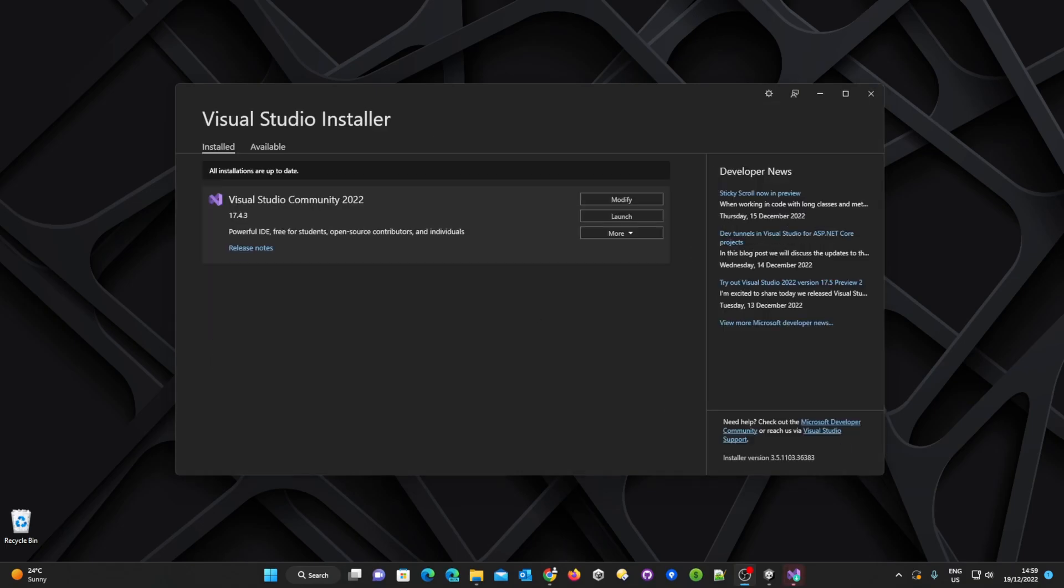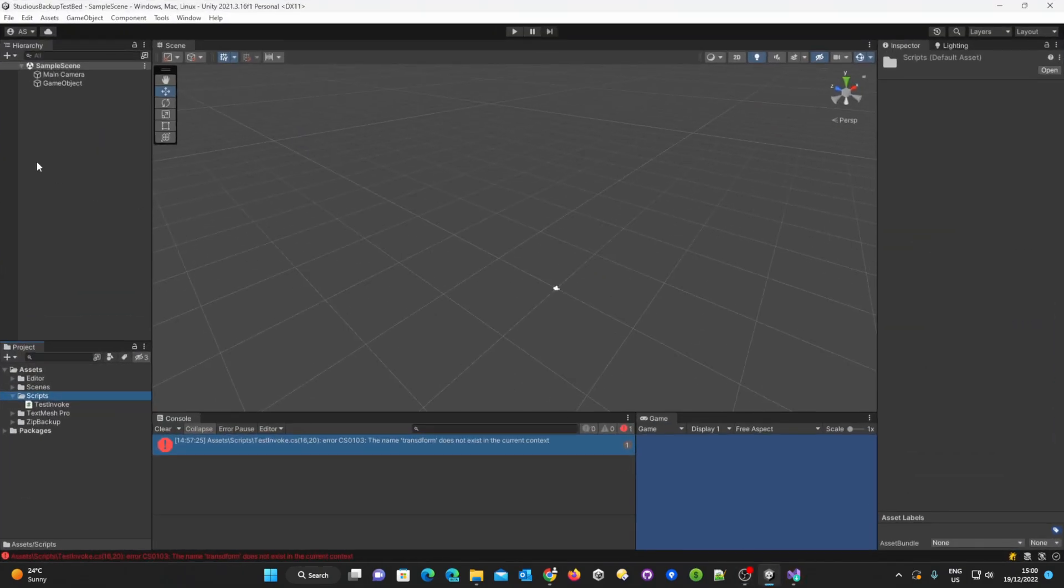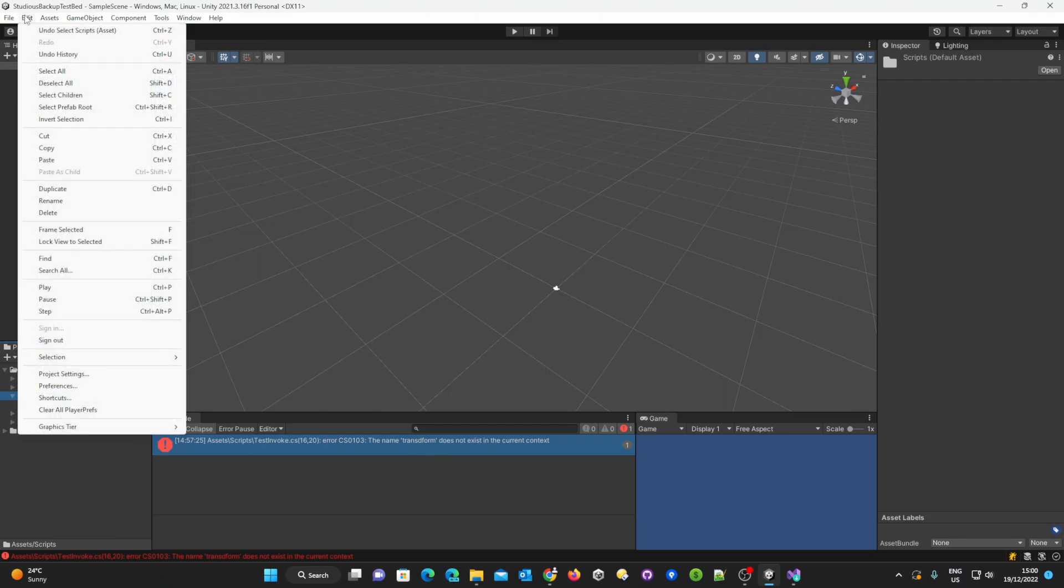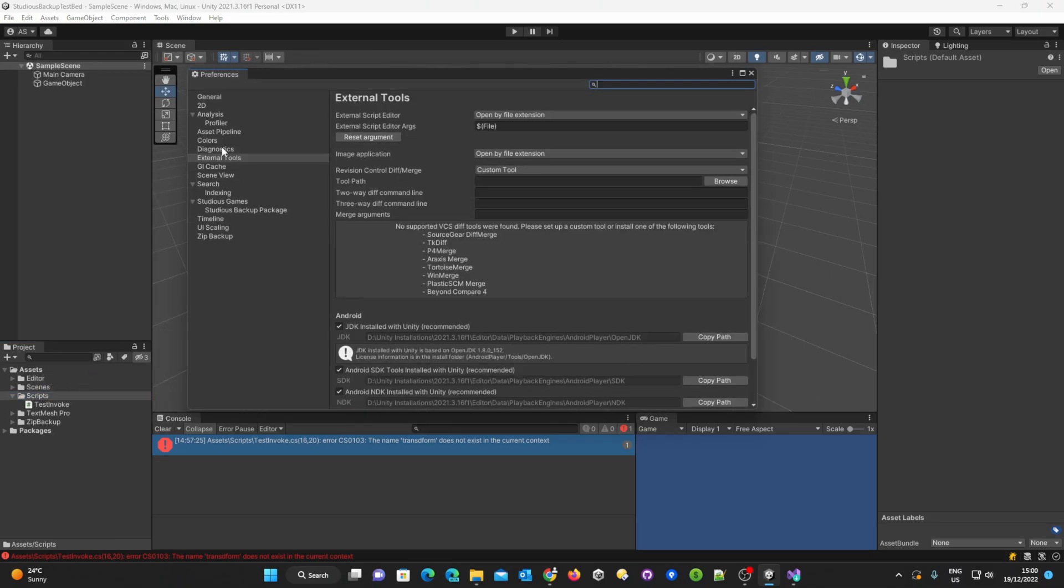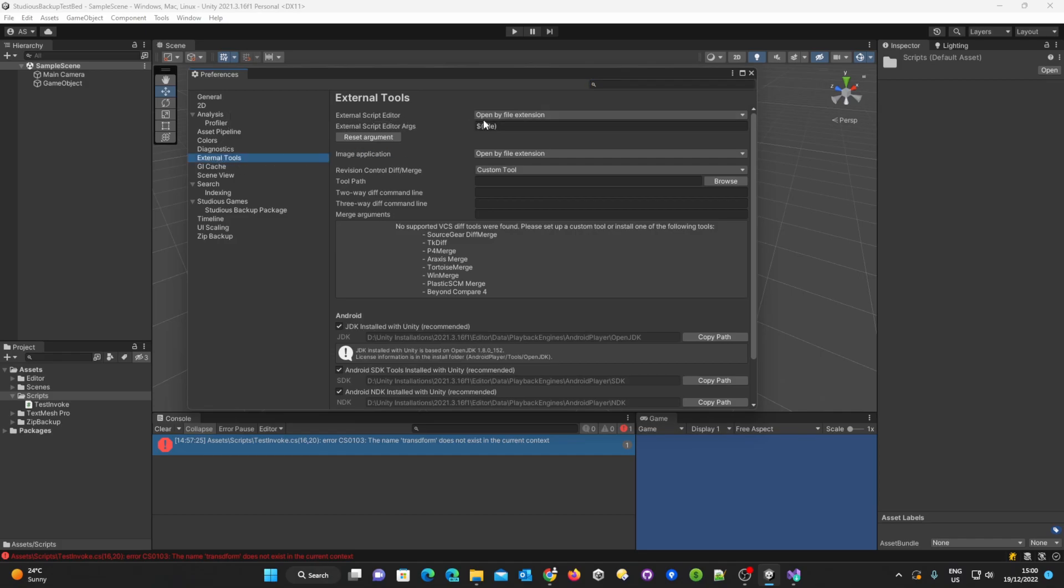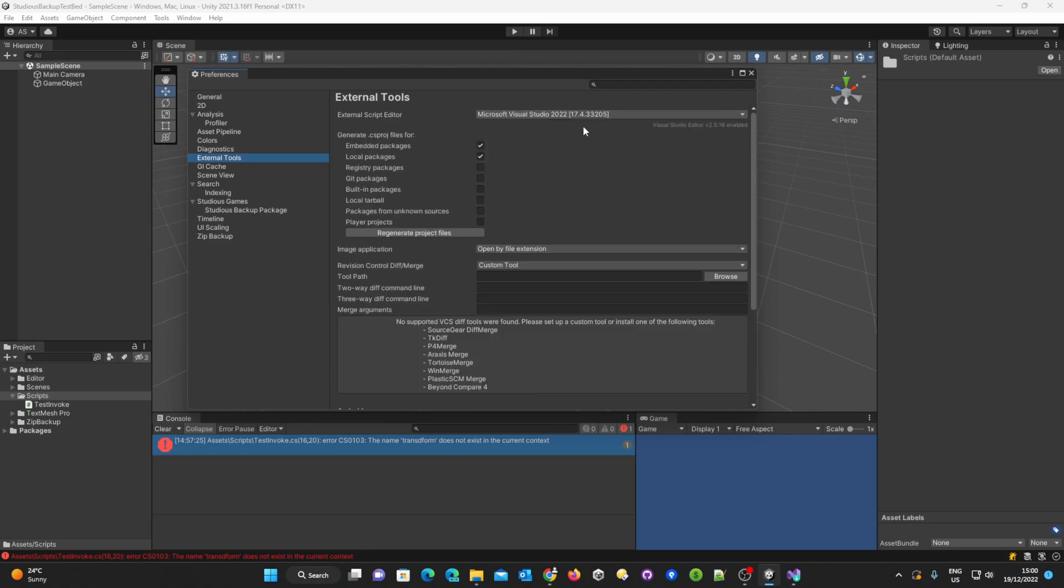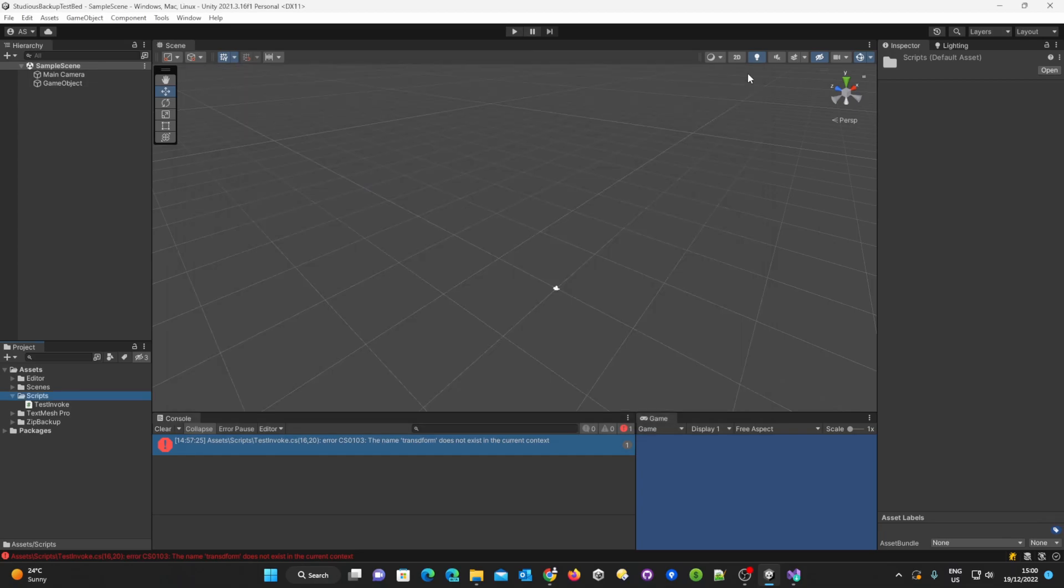So once the installation has finished we can now go back to Unity and we now need to make sure that under Edit, Preferences, External Tools that we have now selected the external script editor to select the IDE that we wish to use. In my case Visual Studio. We also need to make sure that we regenerate the project files and we can close that down.